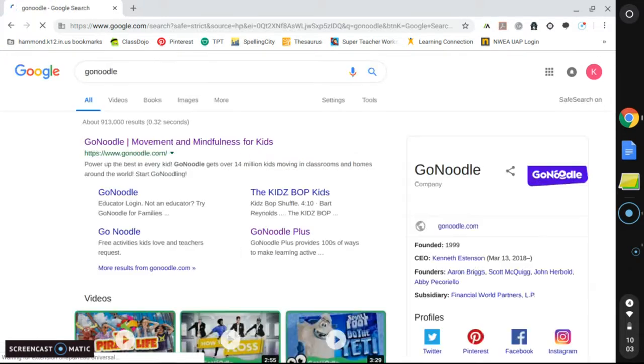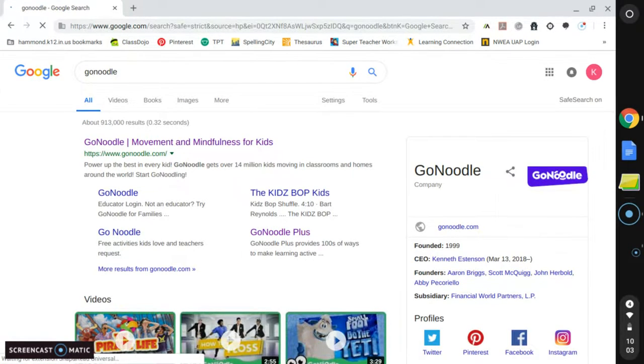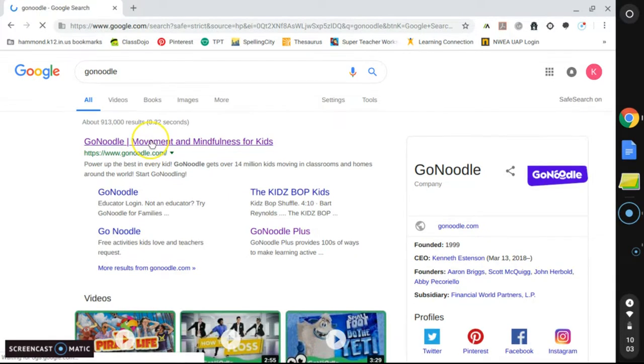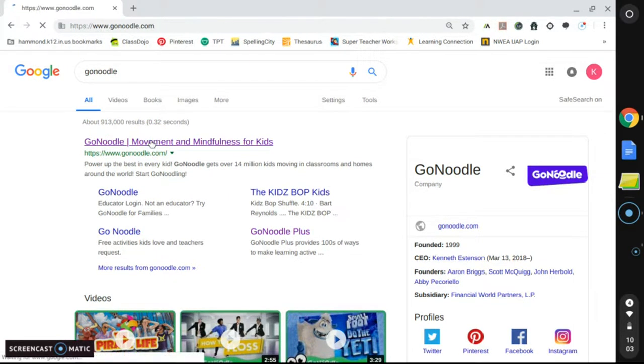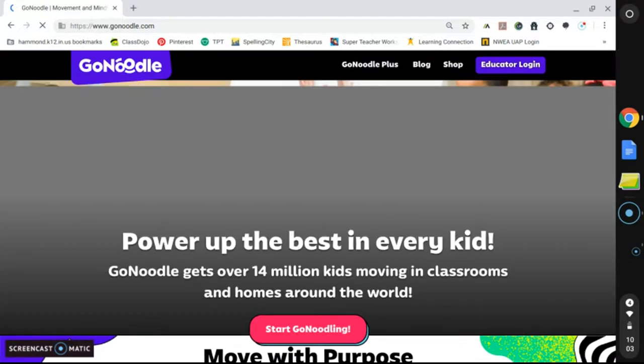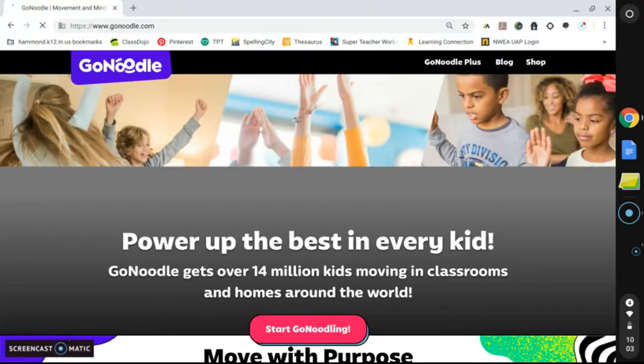It is typically the first link to pop up. GoNoodle.com, and we will select that, and it will then bring you to the main page.